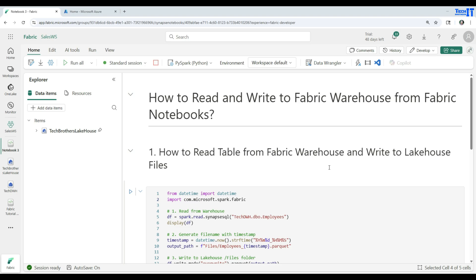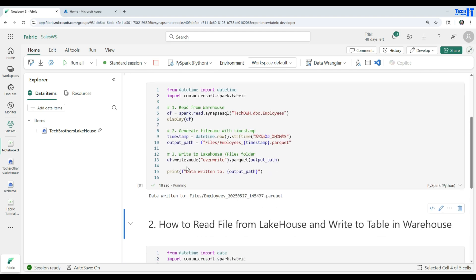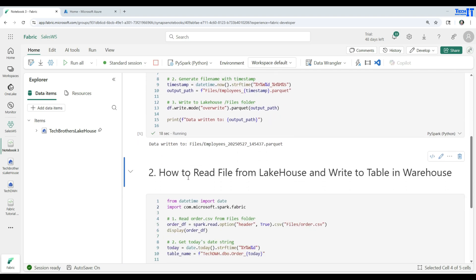In this video I am going to cover two scenarios. The first scenario is going to talk about how to read a table from the Fabric warehouse and write to the lakehouse files. The second scenario will cover reading a file from the lakehouse and writing to a table in the warehouse.